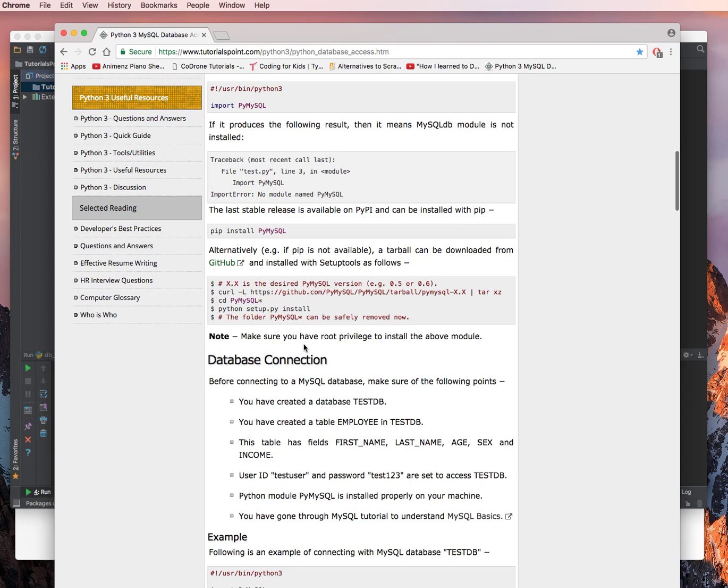Note, make sure you have root privileges to install the above module. Exactly what I just said.